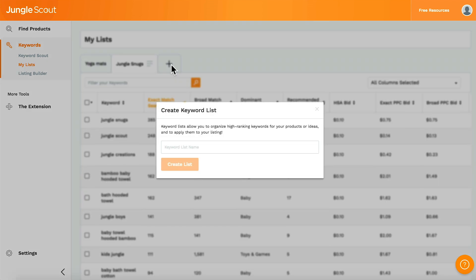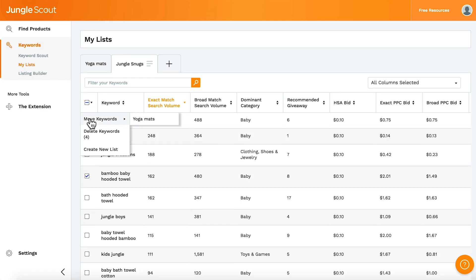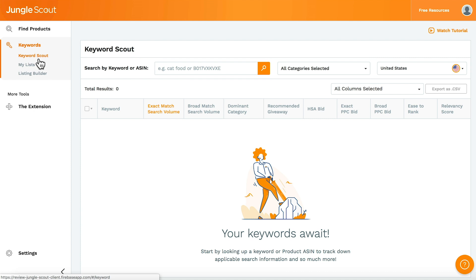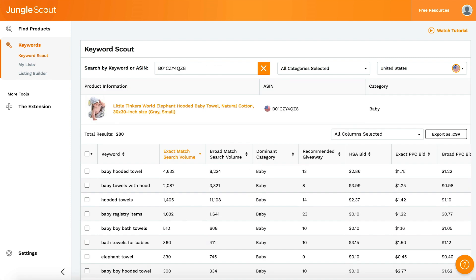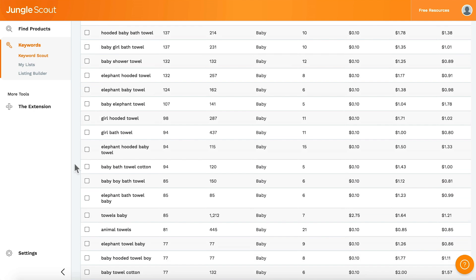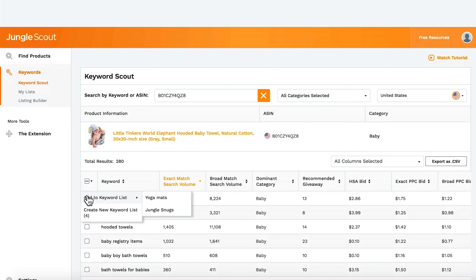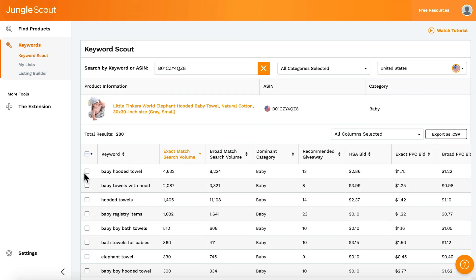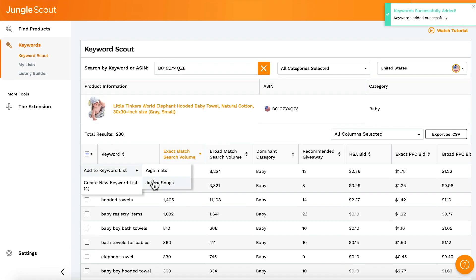You can create new lists up here. You can also delete keywords or move them between lists. Let's say you check your competitor's listing again a month later, or you're looking at a different competitor, and discover new keywords. You can always add more to your existing lists here.